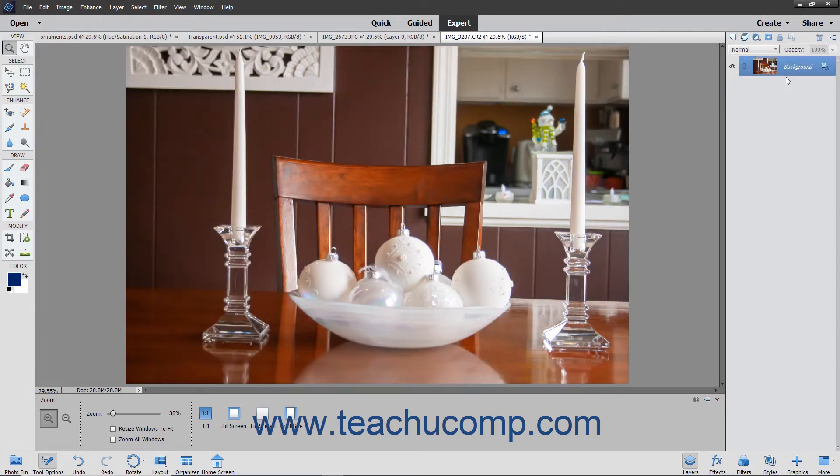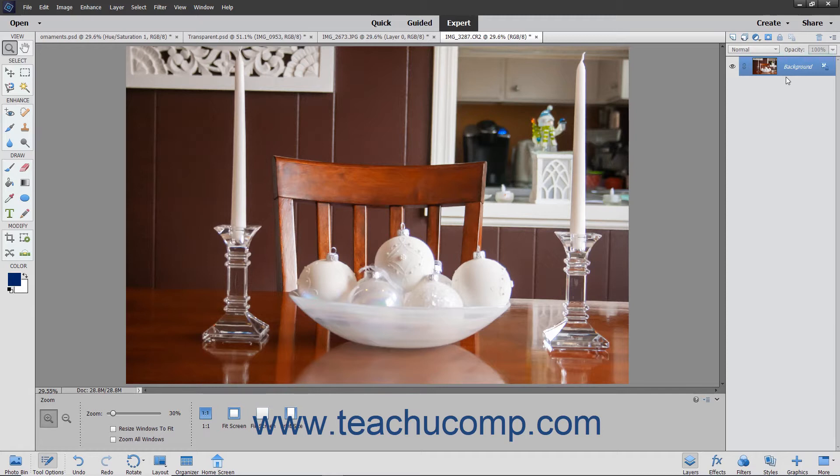While adjustment layers let you apply photographic enhancements, fill layers simply let you fill a layer with a solid color, pattern, or gradient.